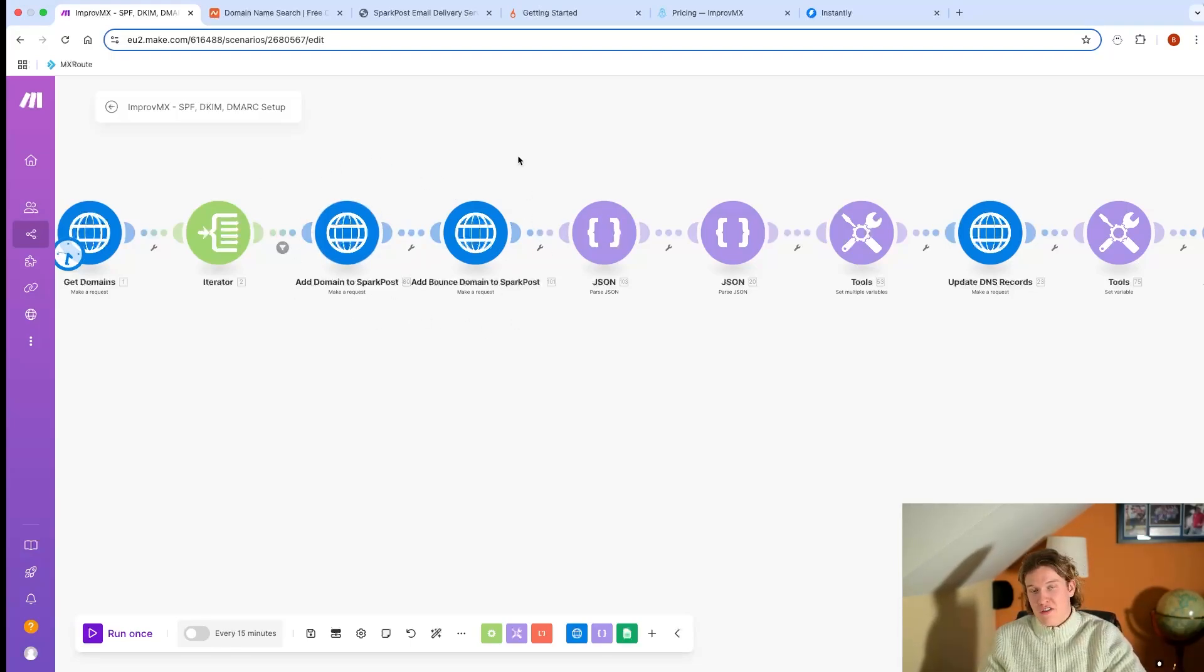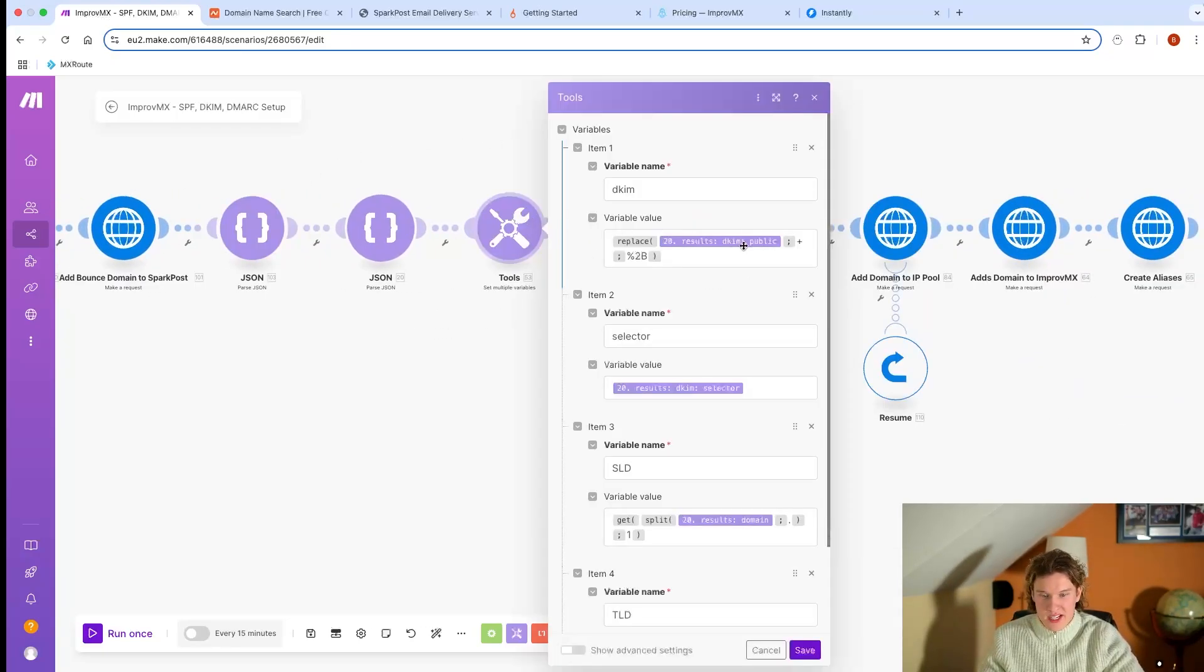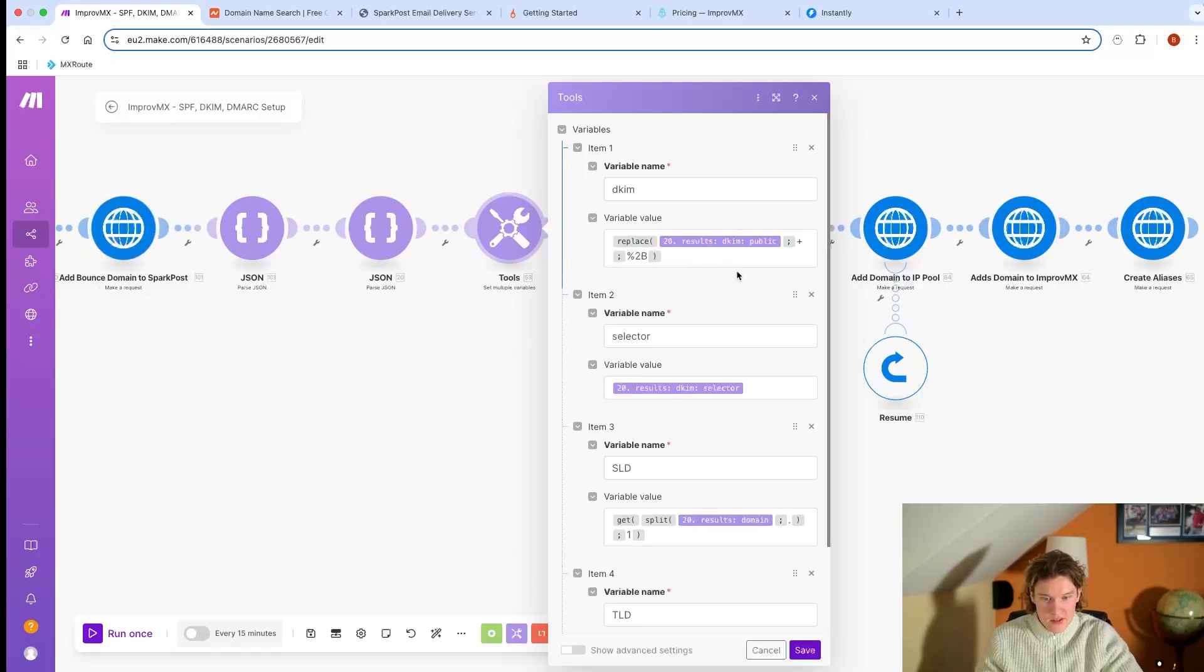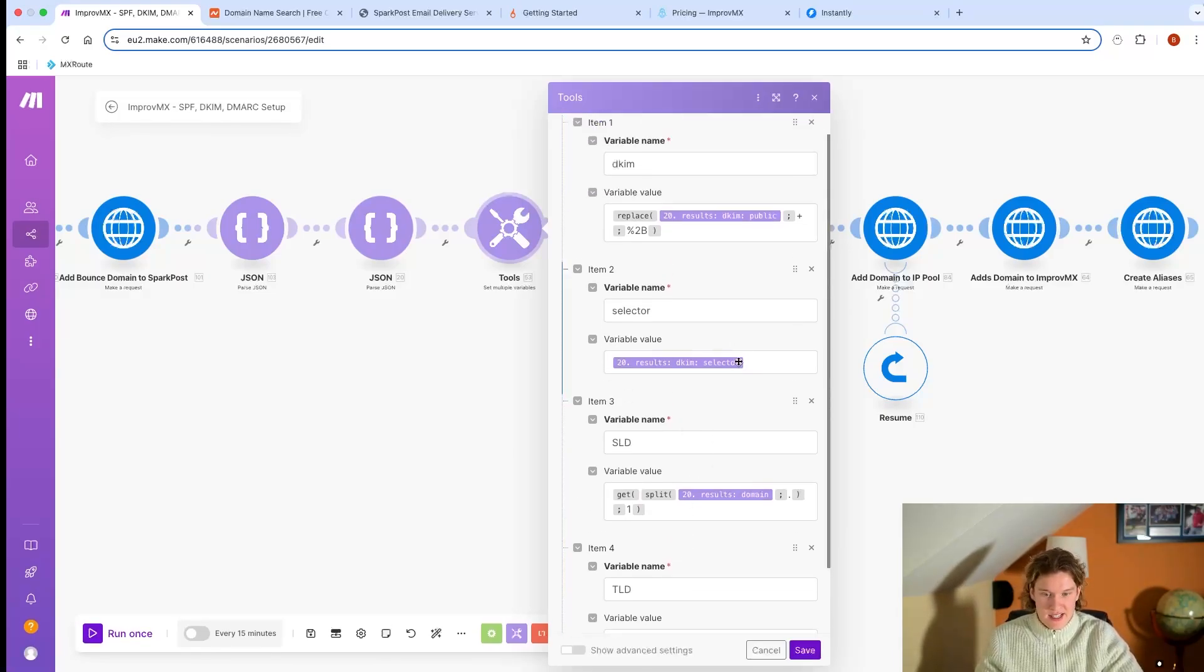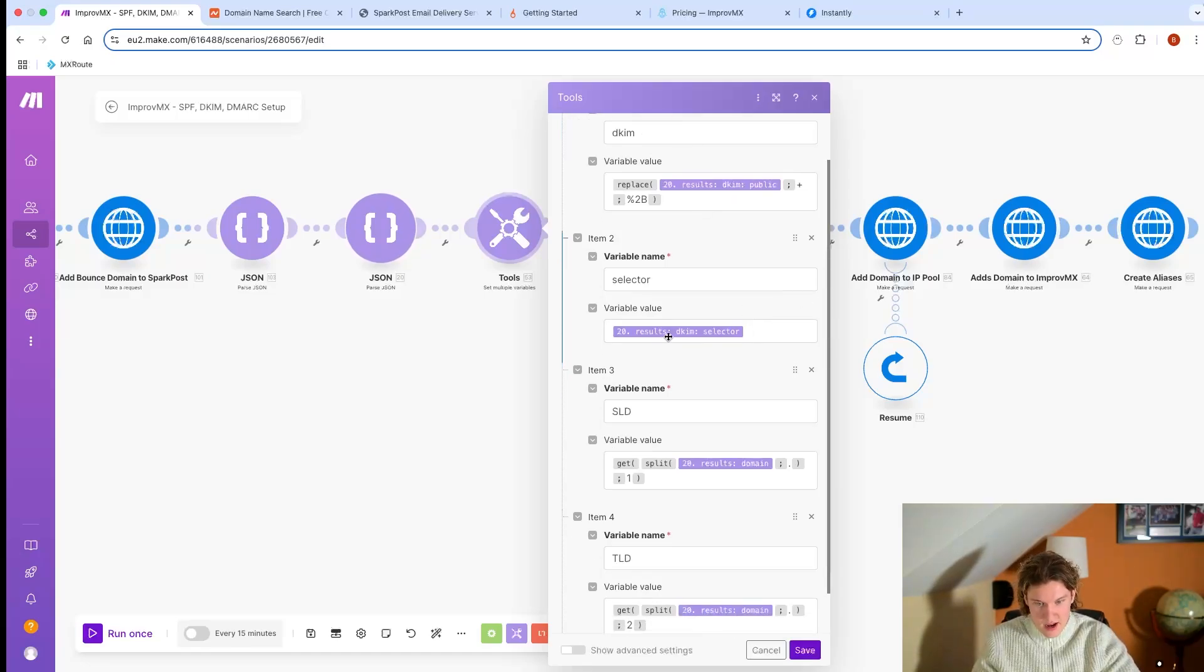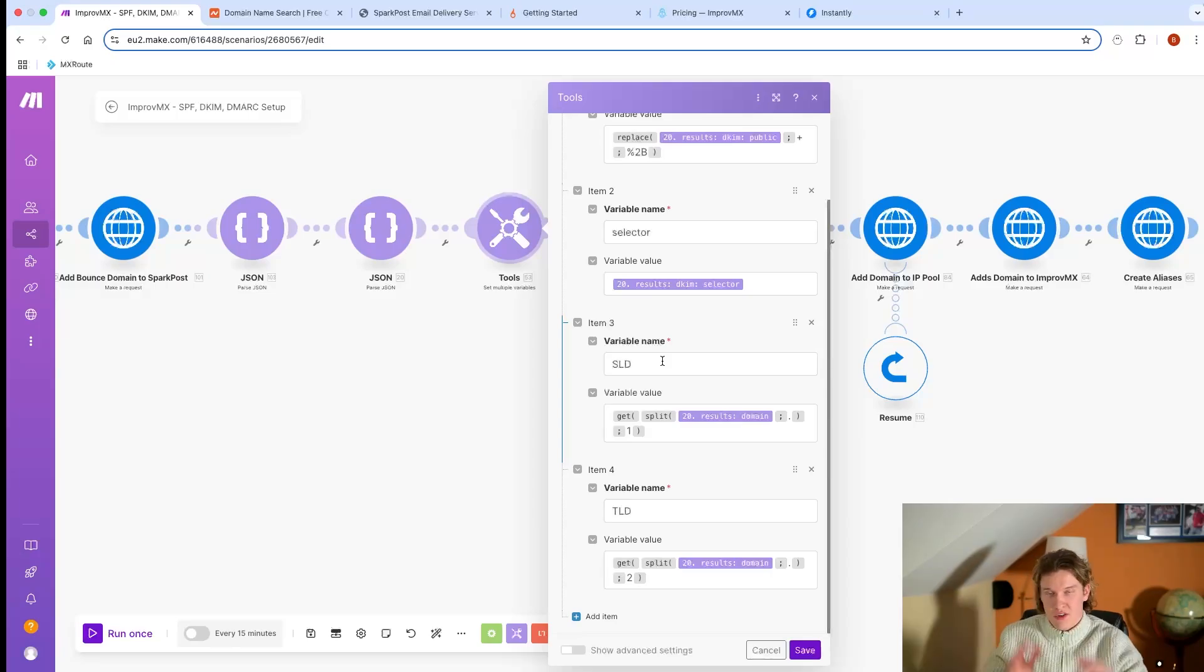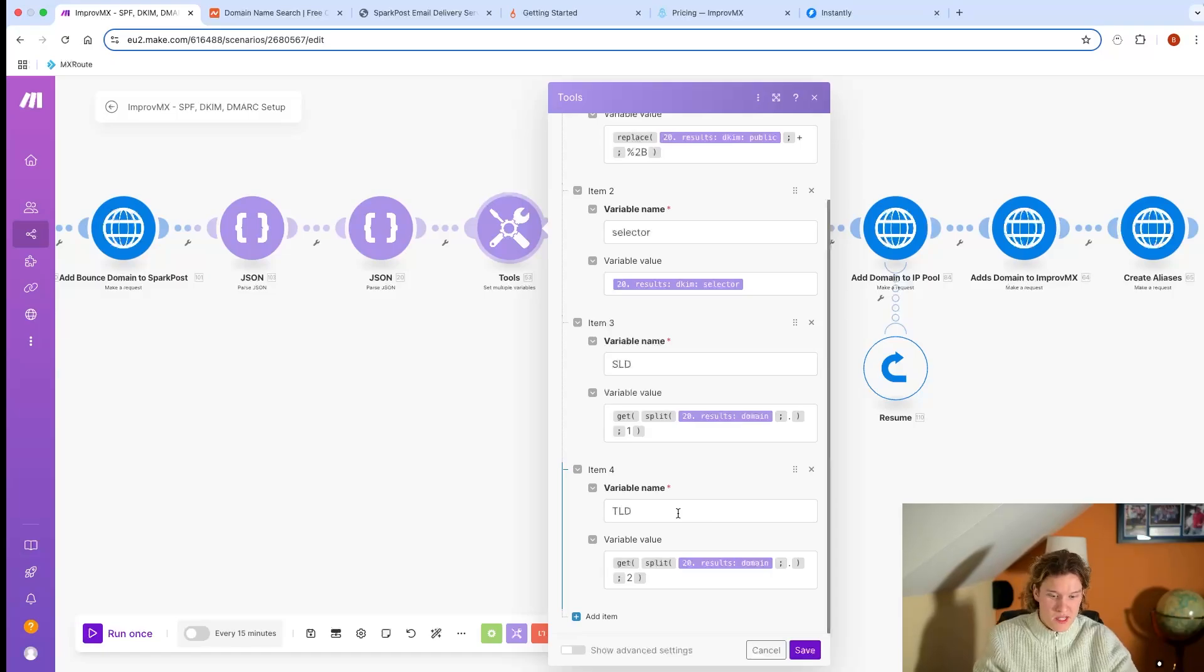So I add the domain in there and I add the bounce domain in there - that's just an extra layer of protection for deliverability issues. That then gets passed and we set the variables. The HTTP request here gives us the DKIM, and we need to get the SLD and the TLD. So here we just get the DKIM and the selector, which I'll show you later. This gets the SLD - the first bit of domain before the dot - and this gets the last bit: .com, .co.uk, .biz, .ai, .io.